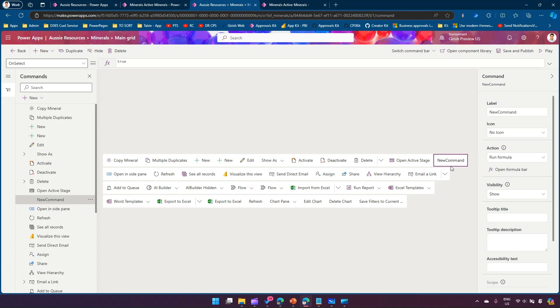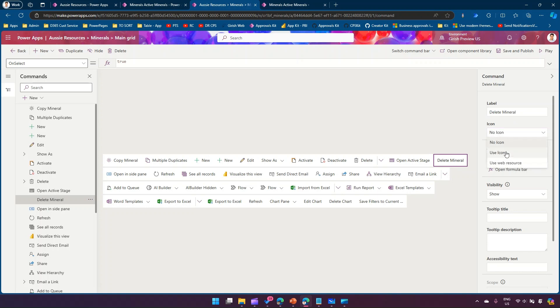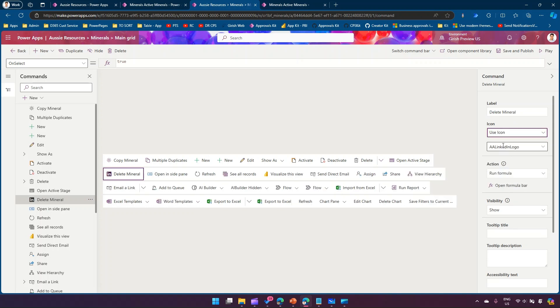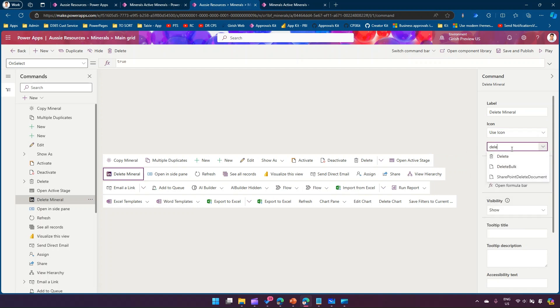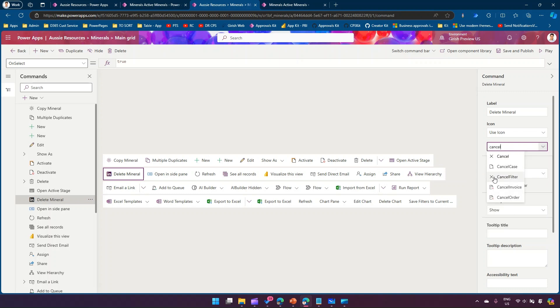Once you create a new command we need to name the command, so I'll call this delete mineral. We need to select an icon, let me select delete bulk and get this delete icon.